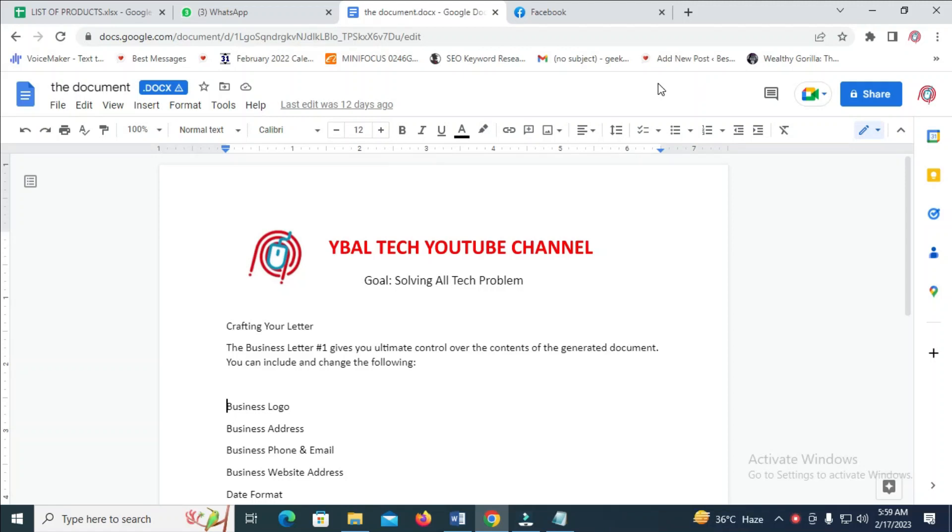Good day everyone, in this video today I will show you how to send Google Docs to Messenger.